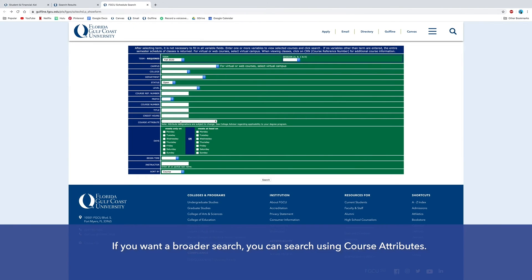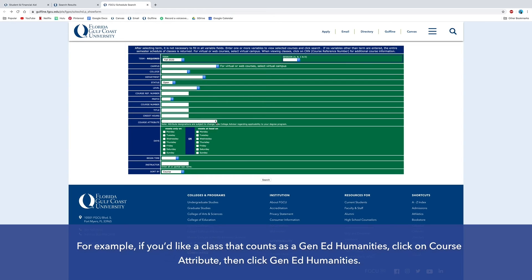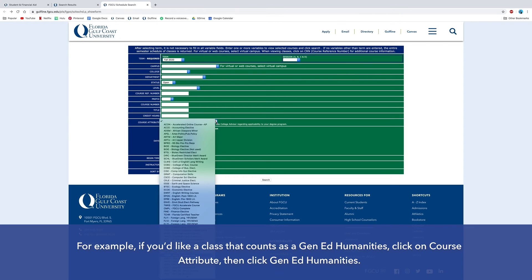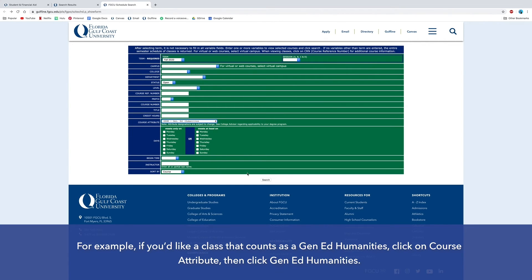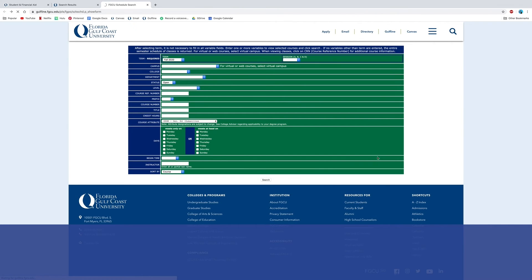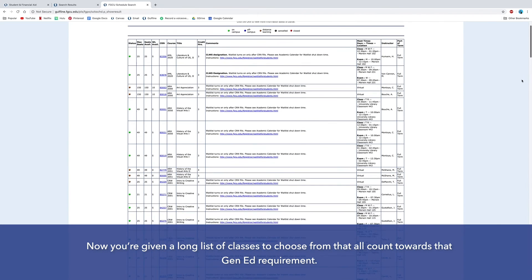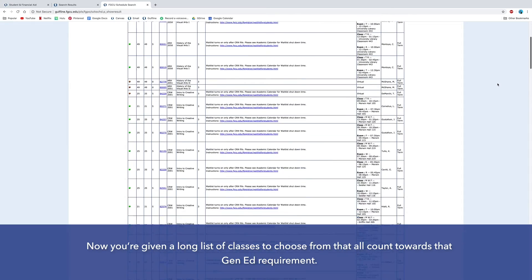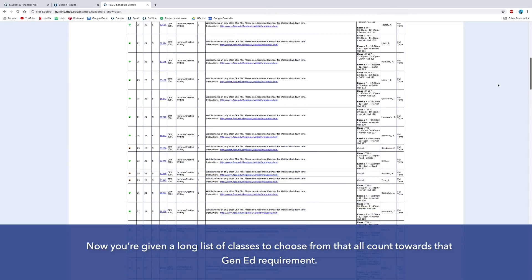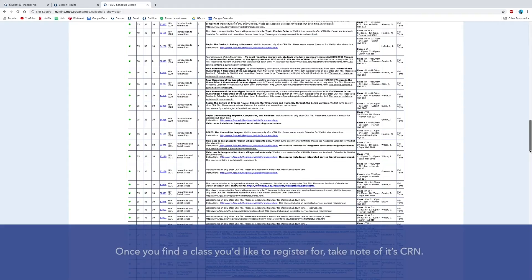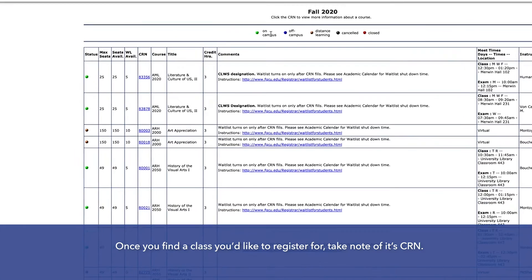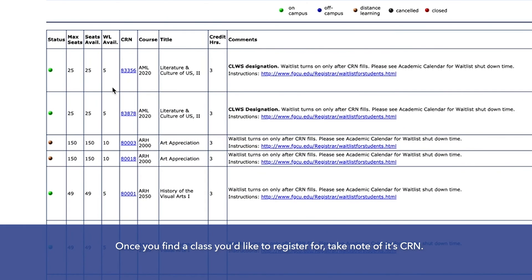If you want a broader search, you can search using course attributes. For example, if you'd like a class that counts as the Gen Ed Humanities requirement, click on Course Attribute and then click Gen Ed Humanities. Now you're given a long list of classes to choose from that all count towards the Gen Ed requirement. Once you find a class you'd like to register for, take note of its CRN.